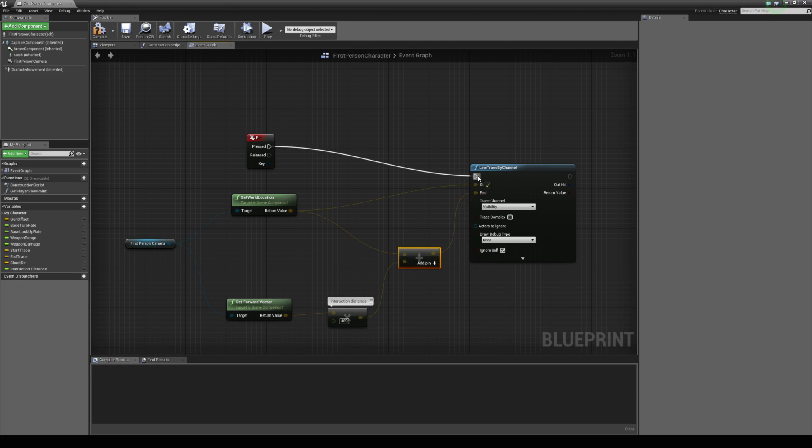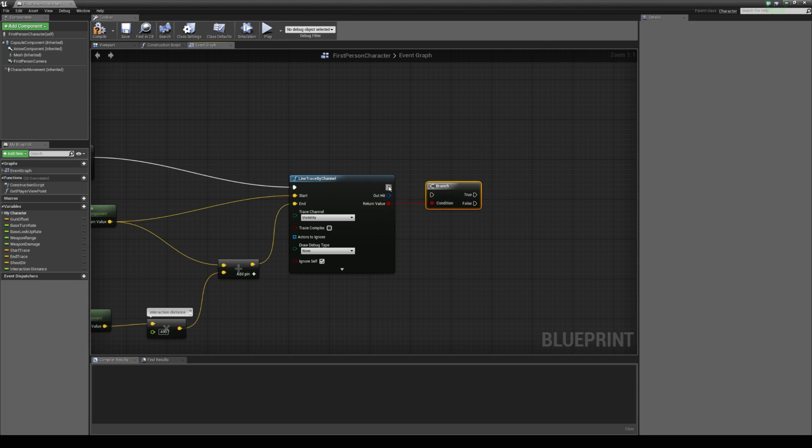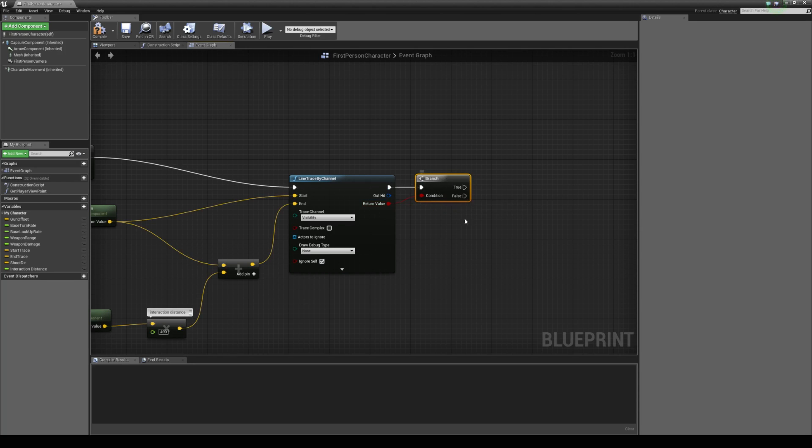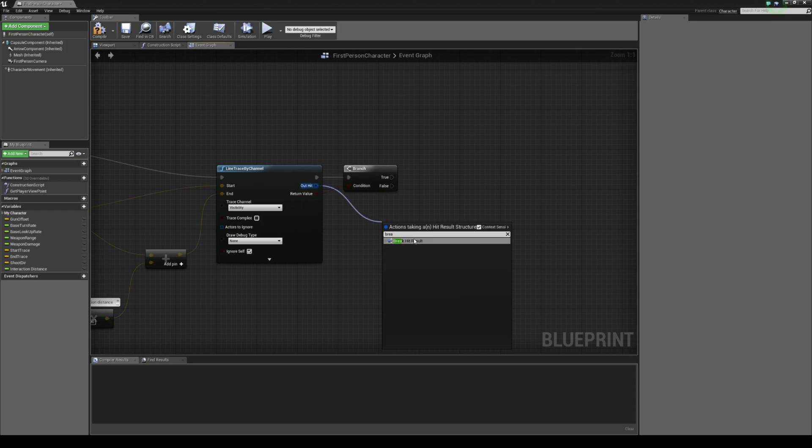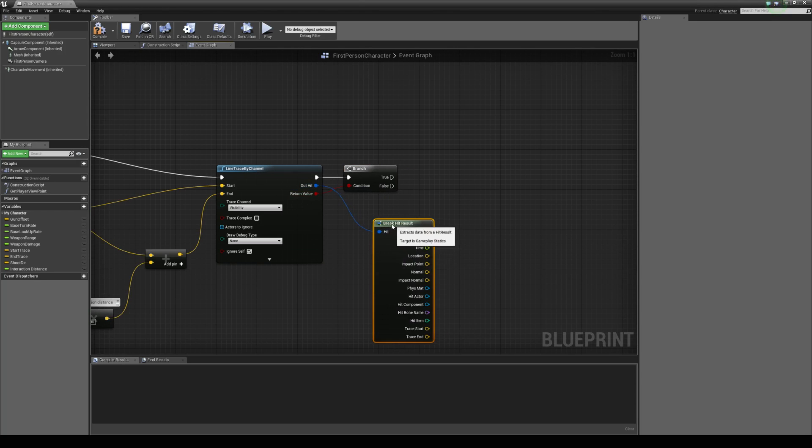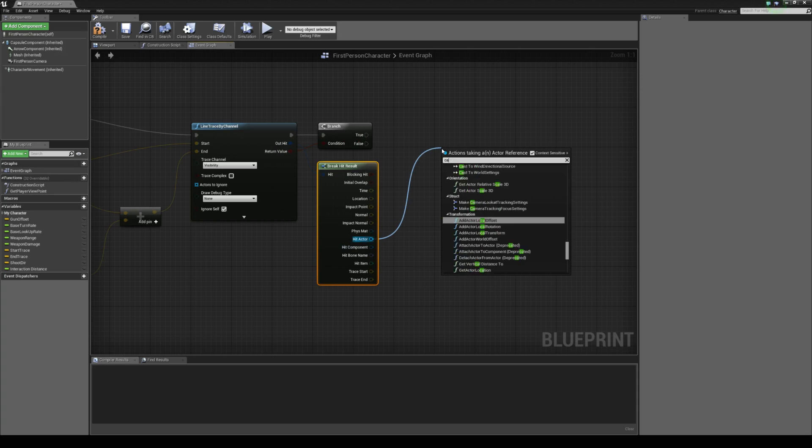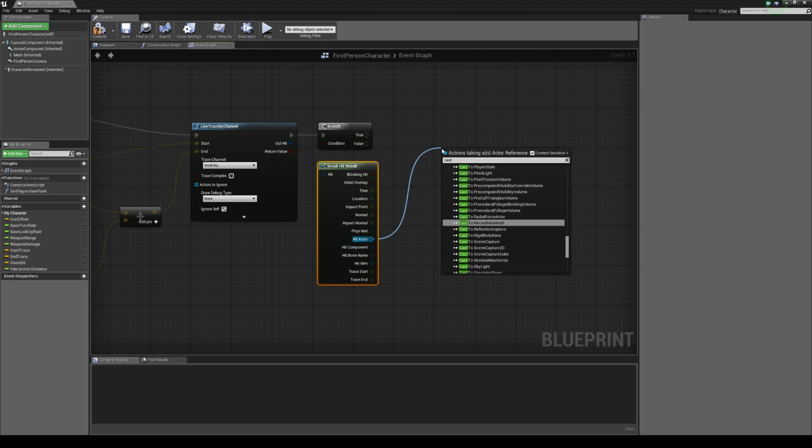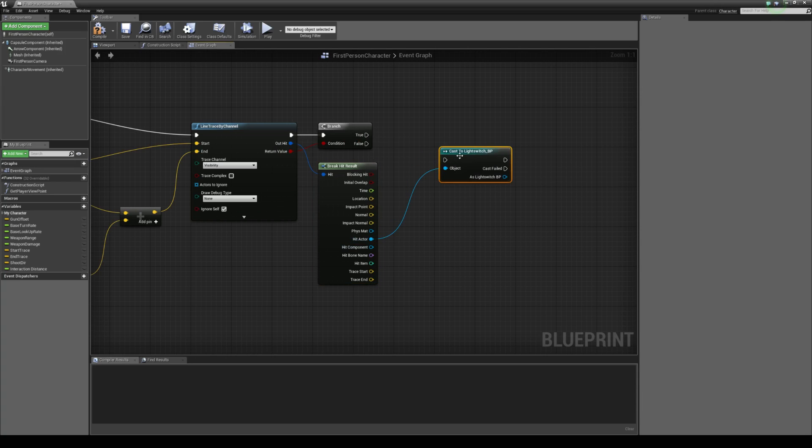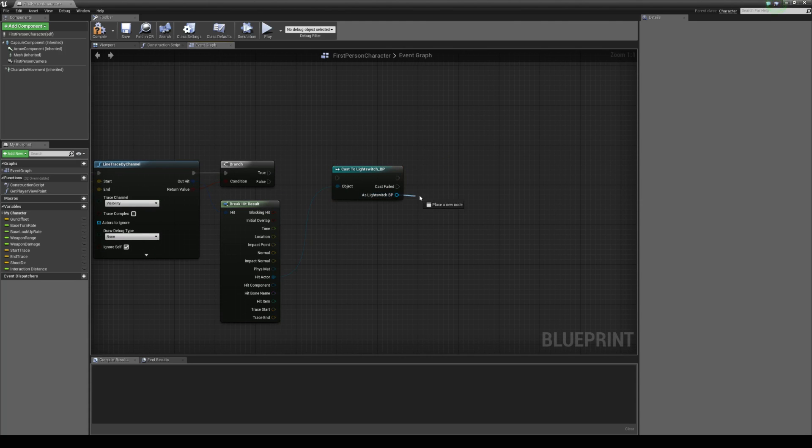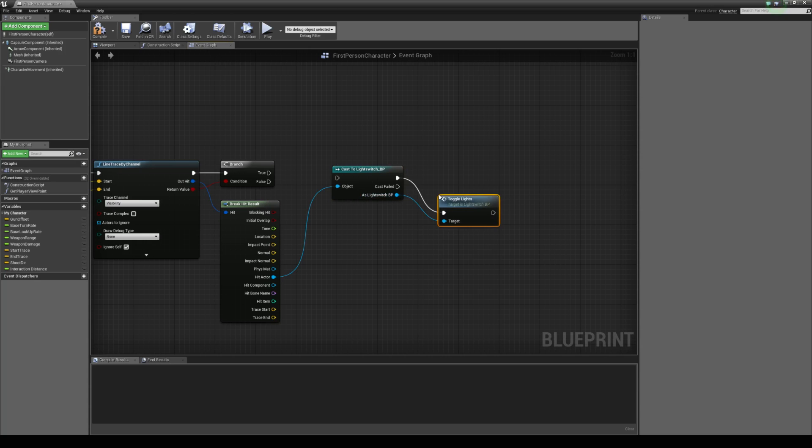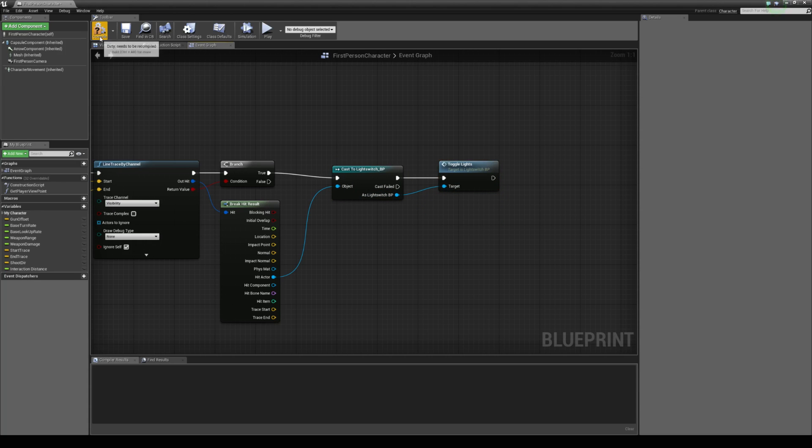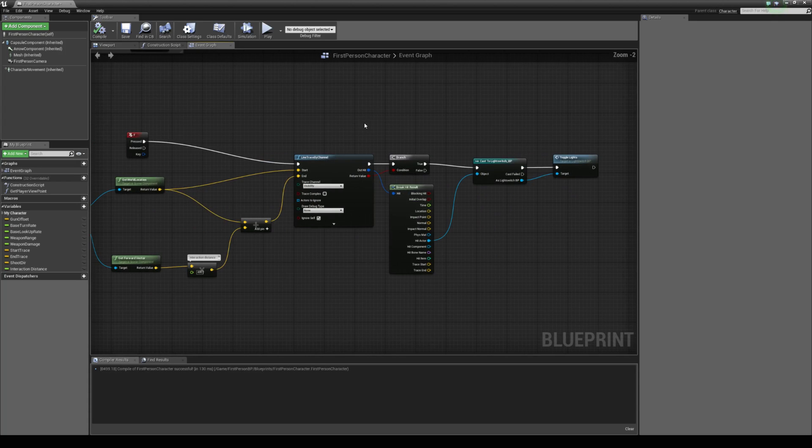We can connect that up. Always use a branch after we do a line trace to see if we have or haven't hit something. From that out hit, we'll drag this out, break hit result. From the hit actor that returns from the line trace, we're going to cast to the light switch blueprint and see if it's this that's hit. If it is, we can say toggle our lights. Then we can connect that there, so it should just look like that.